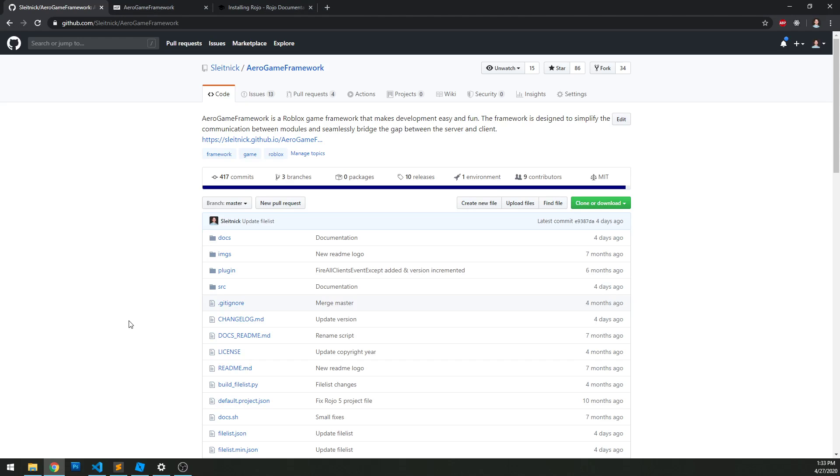Welcome to the first video on this tutorial series for the Aero Game Framework. Aero Game Framework is a game framework for Roblox specifically, designed with modularity in mind.